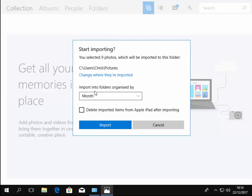And it says here import into folders organized by month. So yeah, that's fine. So it means it will put each photo that was taken in each month in a folder which is named as that month and year.